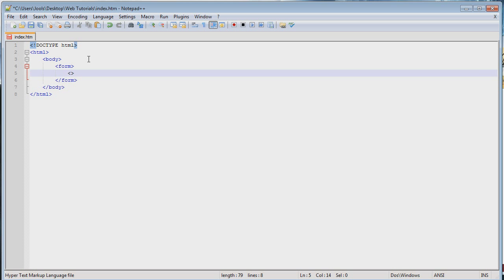Let's add our first tag, which is going to be an input tag. The input tag is used for all sorts of things, like checkboxes, submit buttons, and text areas for the user to enter in. The way that you tell the browser what type of input you're going to be using is by using the type attribute. So type in 'type', then equals, quotation marks, and within the quotation marks, we're going to start out with 'text'.